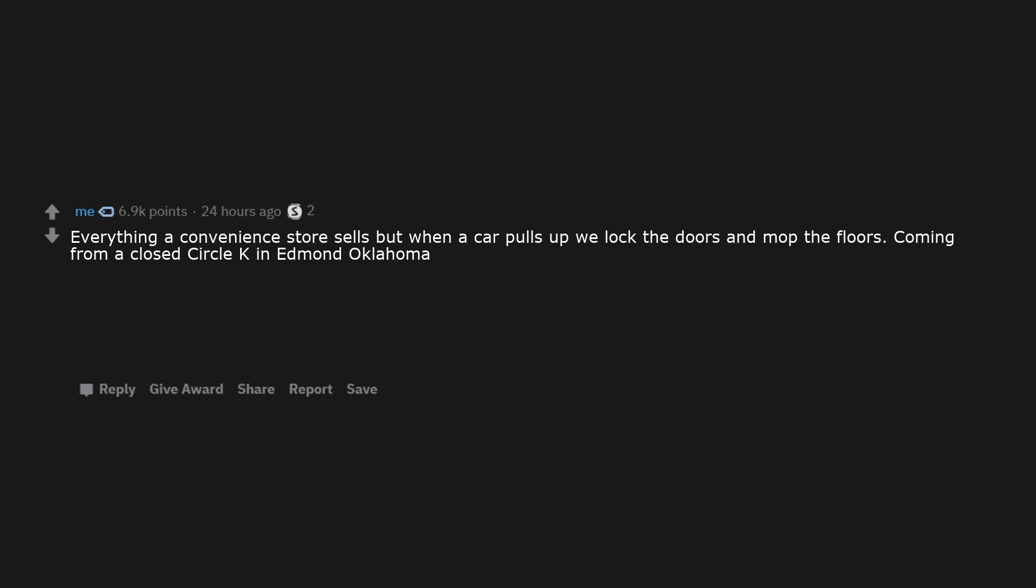Freshly baked muffins, but without the muffin tops. Mints and laxatives that look exactly the same. Scissors in clamshell packaging. Everything a convenience store sells, but when a car pulls up we lock the doors and mop the floors. Coming from a closed Circle K in Edmond, Oklahoma.